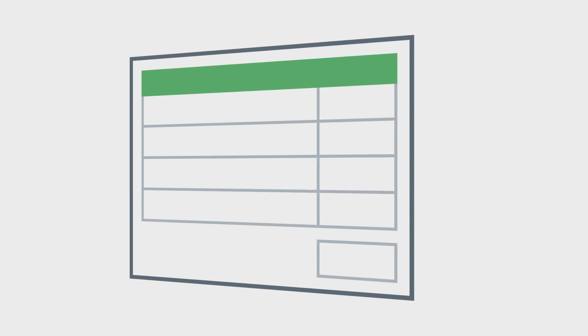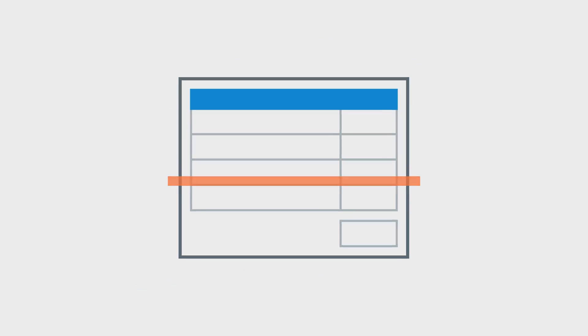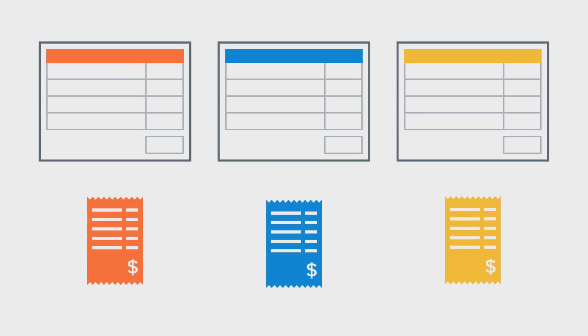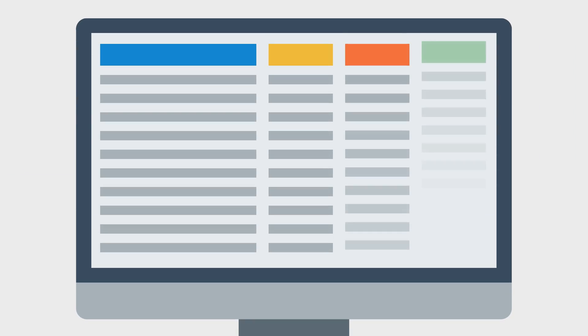It automatically creates expense reports for your employees, scans and eliminates errors, matches the receipt to the report, and exports all expense data to your accounting platform.